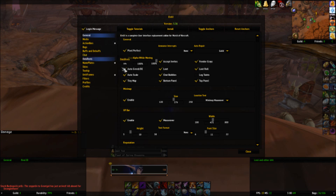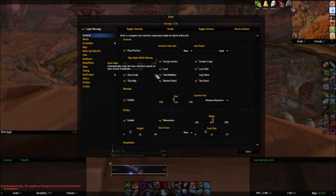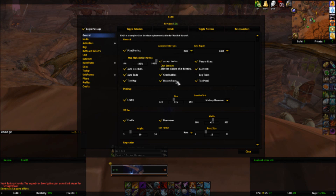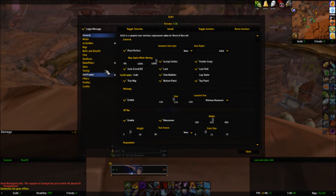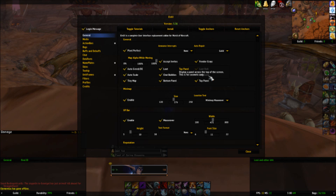General. This is a neat feature. You can select it to auto-greed and disenchant things. Auto-scale. You can accept invites from guild and friends, enable the loot frames, the chat bubbles, bottom panel. You can see these black panels — they're just cosmetic. There's a whole bunch of other stuff here too.